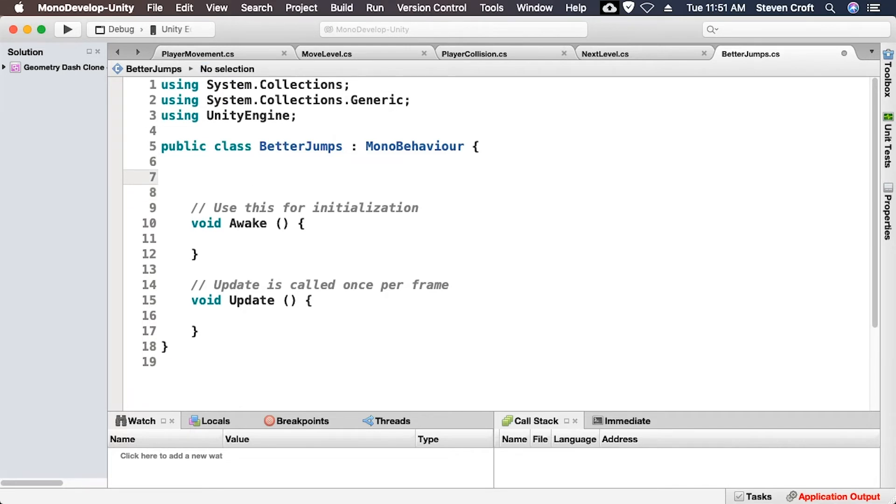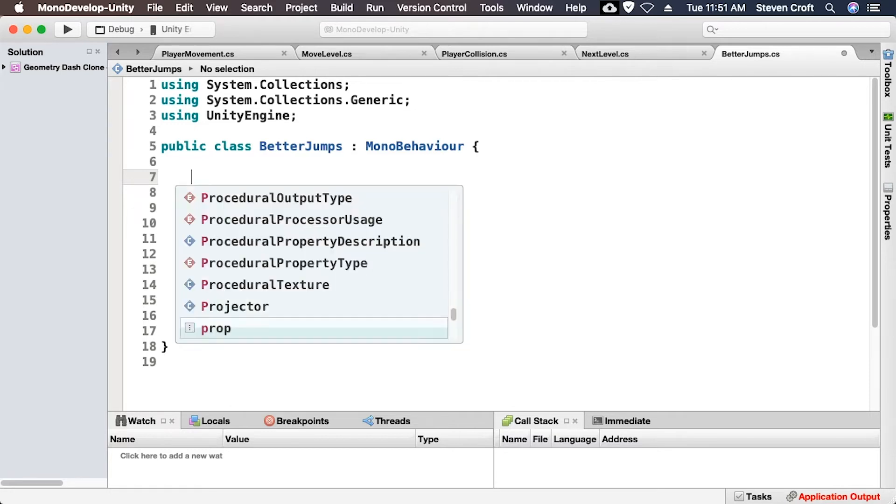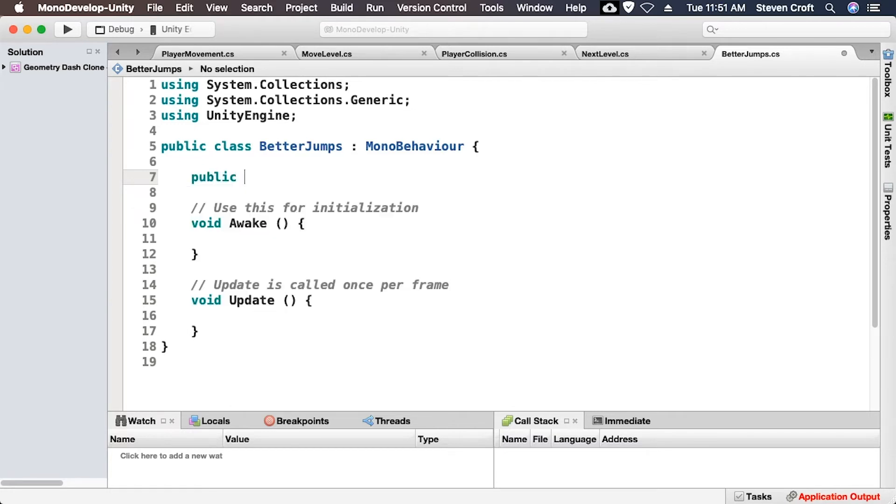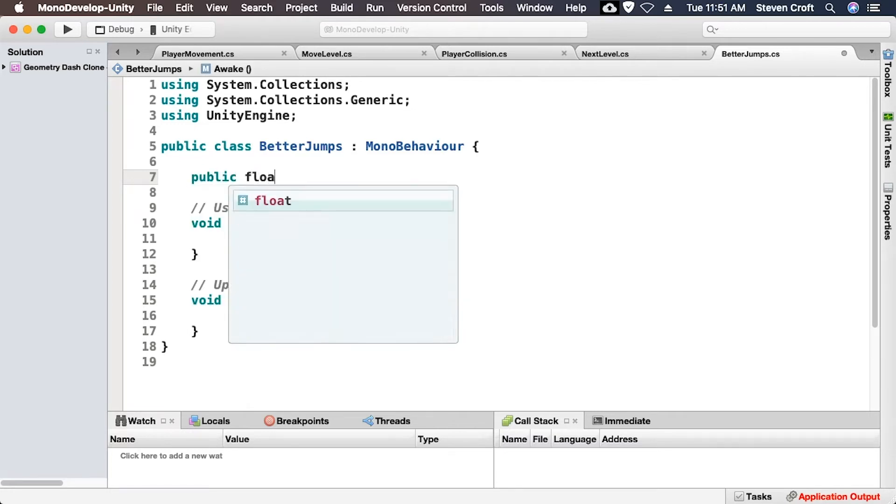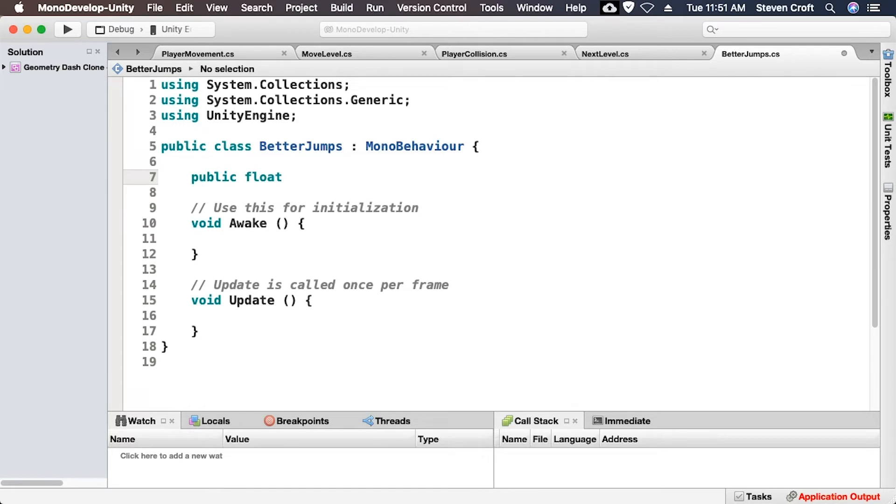Okay, so what we need to do is basically we need to multiply gravity by a set value so that it pulls our character down. And we're not actually going to multiply gravity itself because it's a little tricky. We're going to multiply some other stuff. So I'm going to create a new variable. It's going to be a float and it's going to be called fall multiplier.